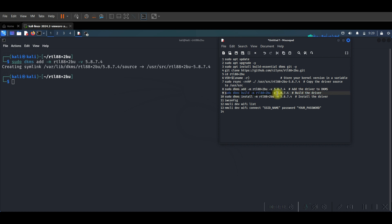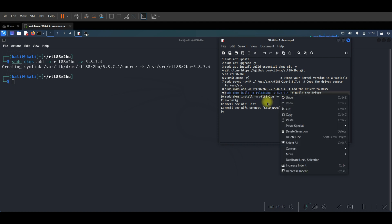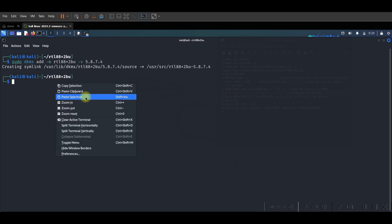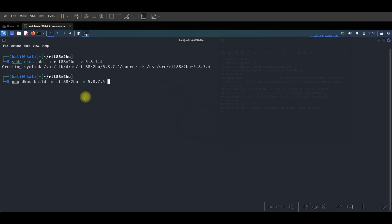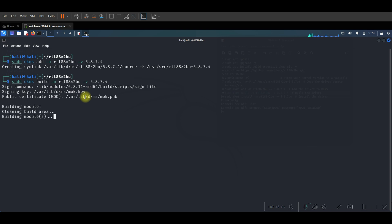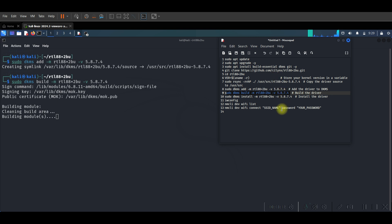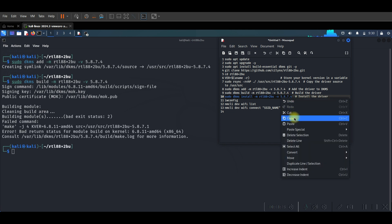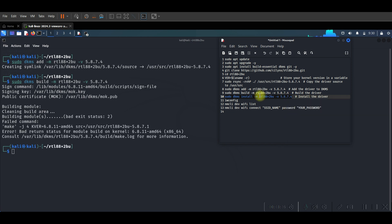The next step, let's go to build our driver. Now the driver is added to DKMS, we need now to build the driver. For this we use this command but first we need to make here a sudo and we press enter. And as you see our driver now is starting building. Maybe it will take some time depending on the Kali Linux version that you have.